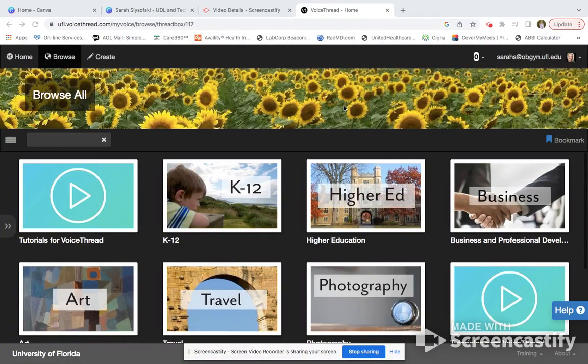As you can recall, our second tool is VoiceThread. This is the home page of VoiceThread. You do have to have an institutional license to be on VoiceThread, which is one of the weaknesses in our SWOT analysis. However, there are many perks and many strengths to using VoiceThread as well.